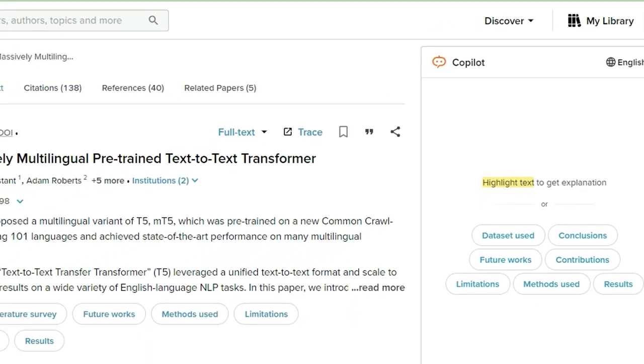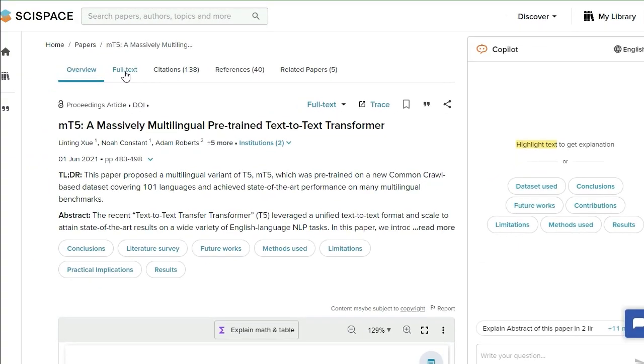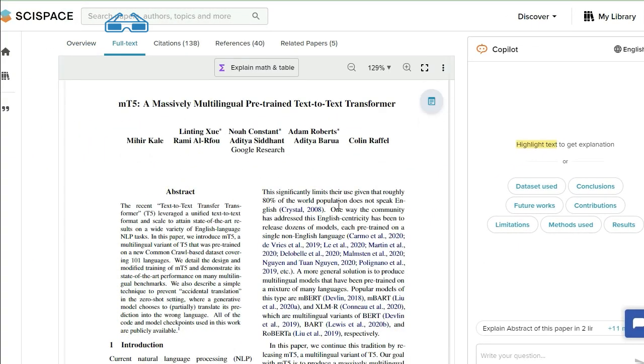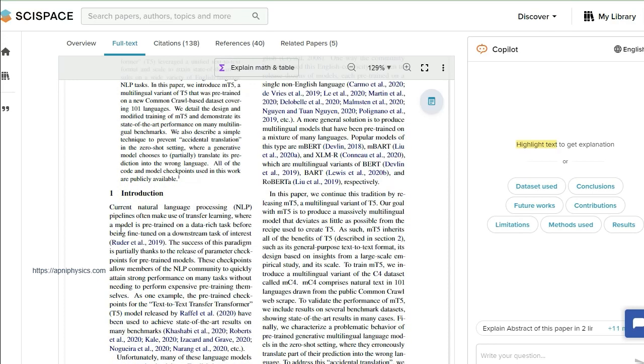Suppose you want to read the complete article, then click here on full text. In the full text, first of all, this is titled 'A Massively Multilingual Pre-trained Text-to-Text Transformer.' These are contributors. This is abstract and introduction.